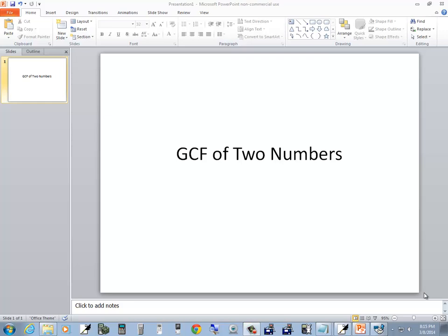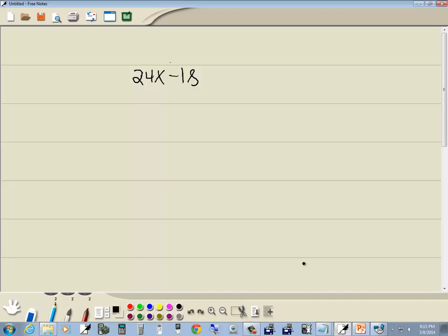Let's take a look at finding a GCF of two numbers on our TI Inspire CAS. For example, say we want to factor this problem: 24x minus 18, and we can't see the largest number that divides into 24 and 18.